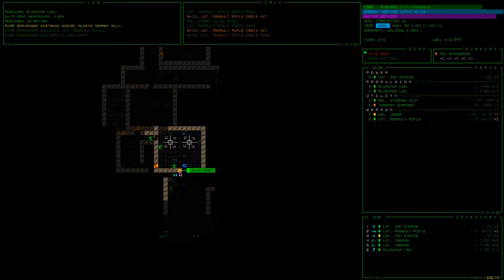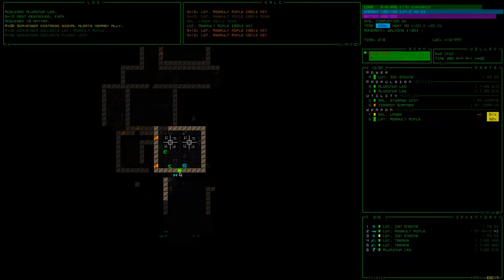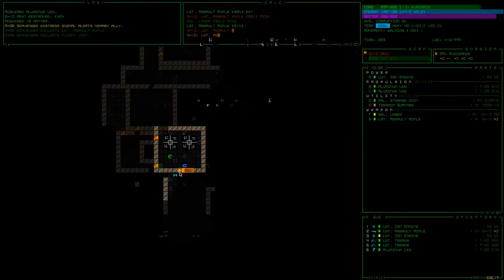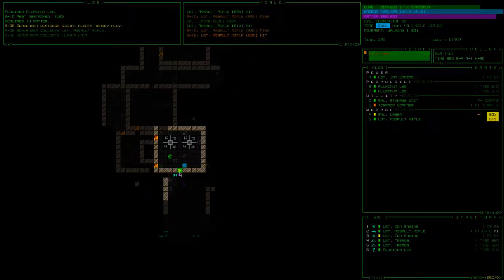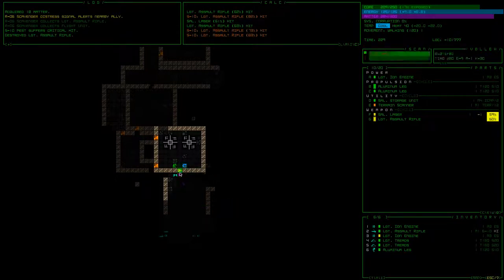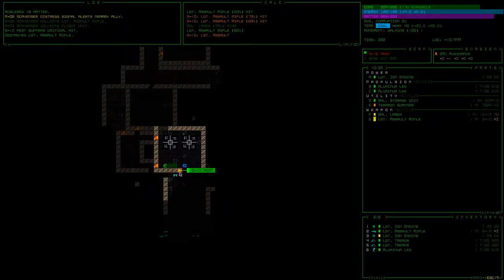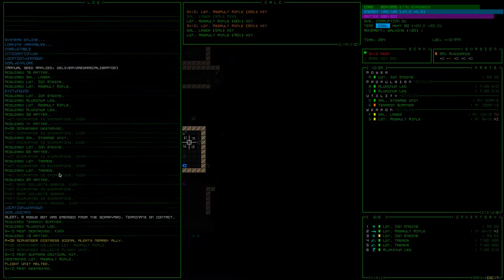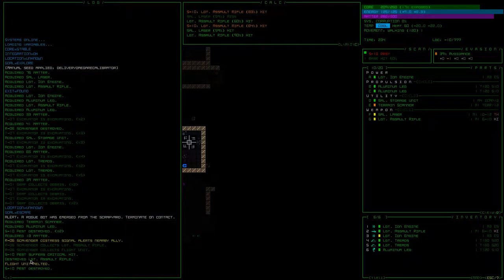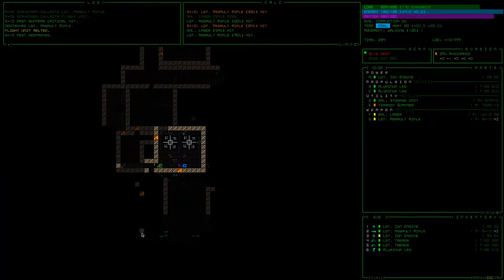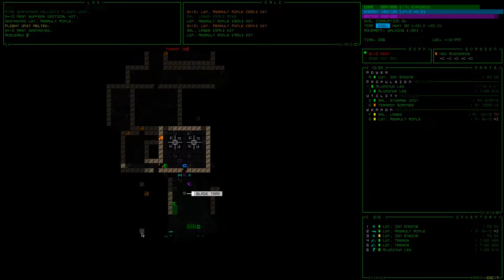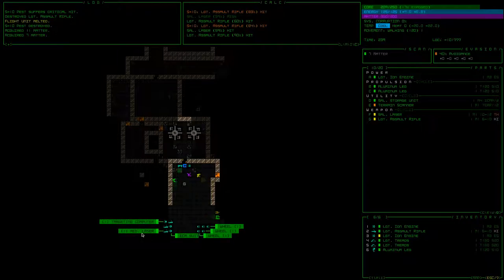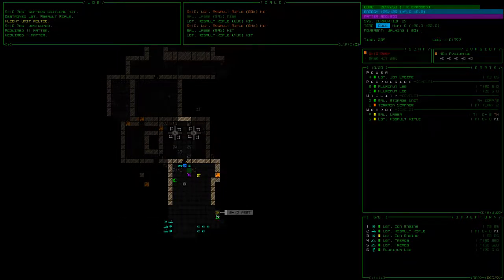So we accidentally shot the scavenger, alerted nearby allies, probably these pests. That's a lot of dudes, how many did we kill? Pest destroyed, three of them. Seeming like there was one. There's a blade trap. Oh okay, so this pest we critically injured and it's running away.